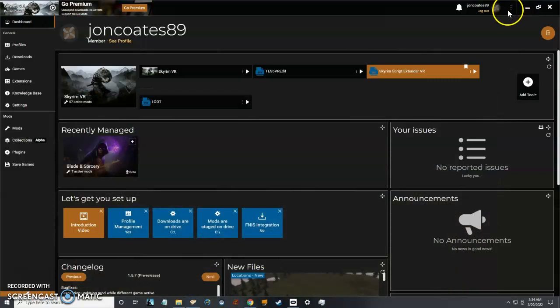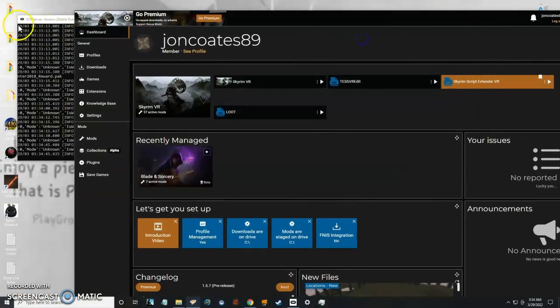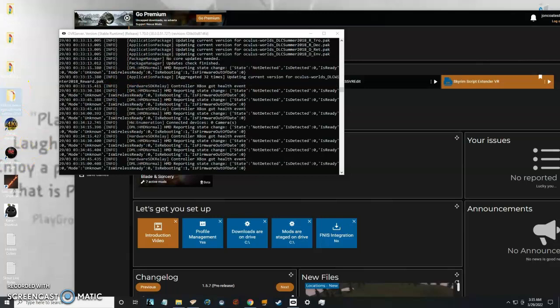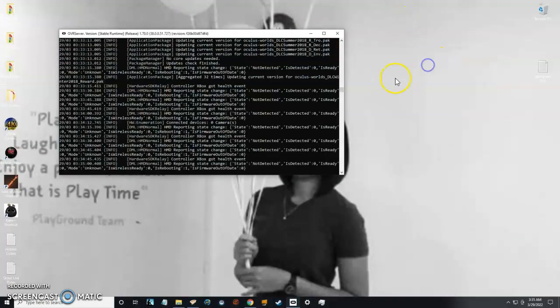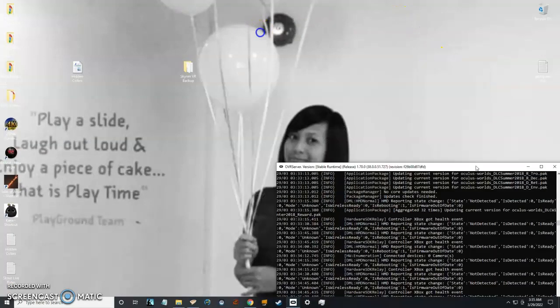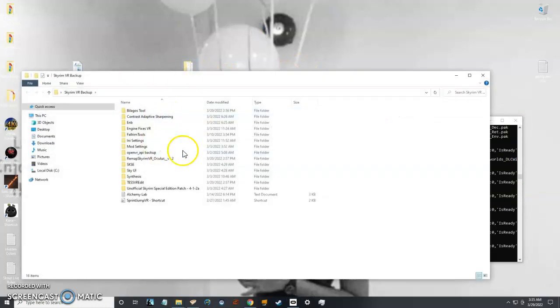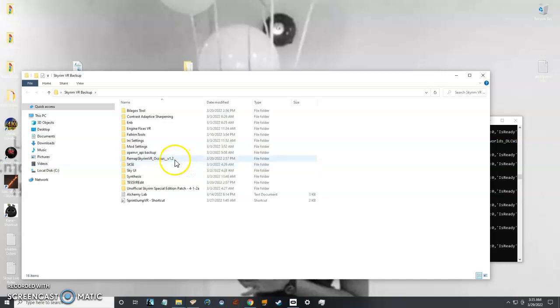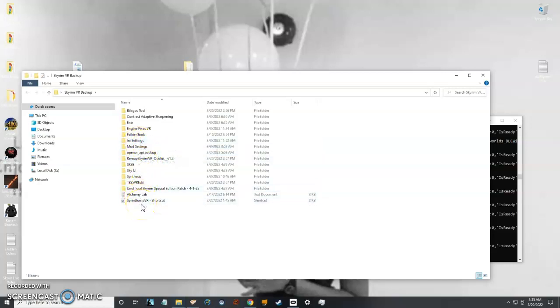First, what I found most useful is creating a backup folder, like a Skyrim VR backup folder. The reason I create this is because when your game crashes or you have issues and you want to start from scratch, it's really helpful to already have the zip files downloaded rather than deleting them and having to redownload.